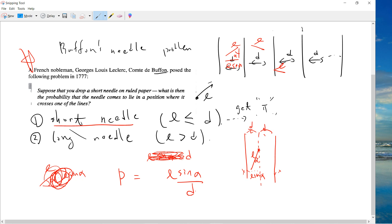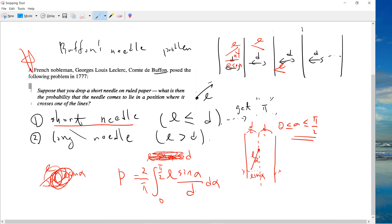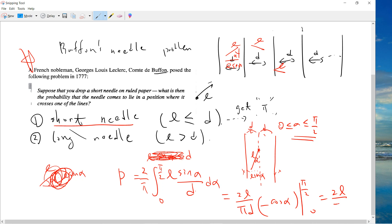So the idea is that we just average it. The angle alpha is uniformly distributed, so we just integrate 2/π times the integral from 0 to π/2 of (l·sin(alpha)/d) dα. This integral is easy: we get 2l/(πd) times [−cos(alpha)] from 0 to π/2, which gives 2l/(πd).